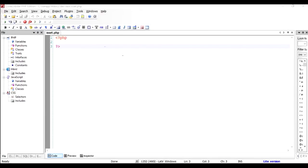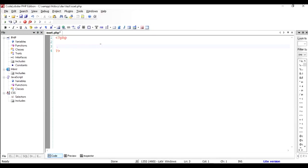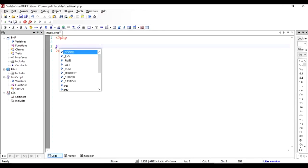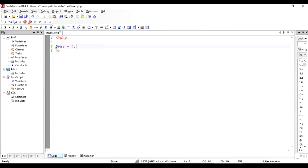Hi there, in this video I'm going to talk about how to use the isset function of PHP. Let's say you are developing a software where you would like to use PHP and inside that software you would like to know whether a particular variable has been set or not.